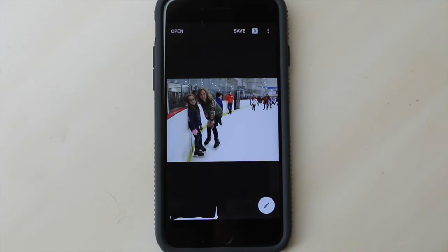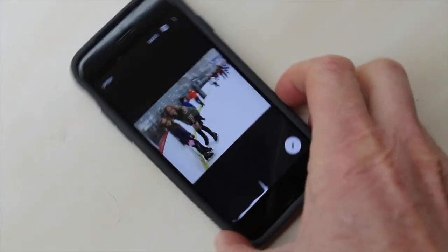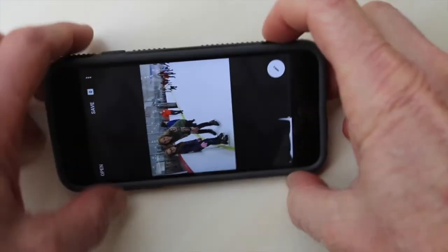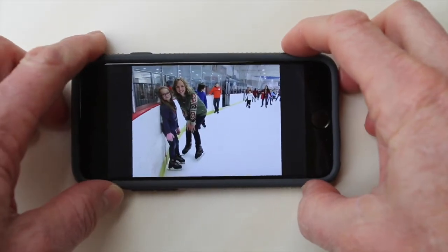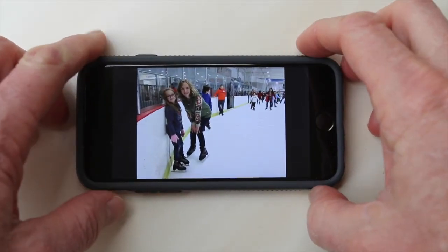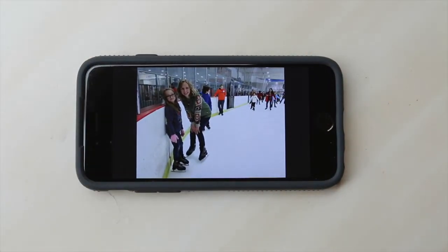I notice right off that this picture is a horizontal picture. So I want to turn my phone and shake it so it switches into horizontal mode and work with this horizontally.